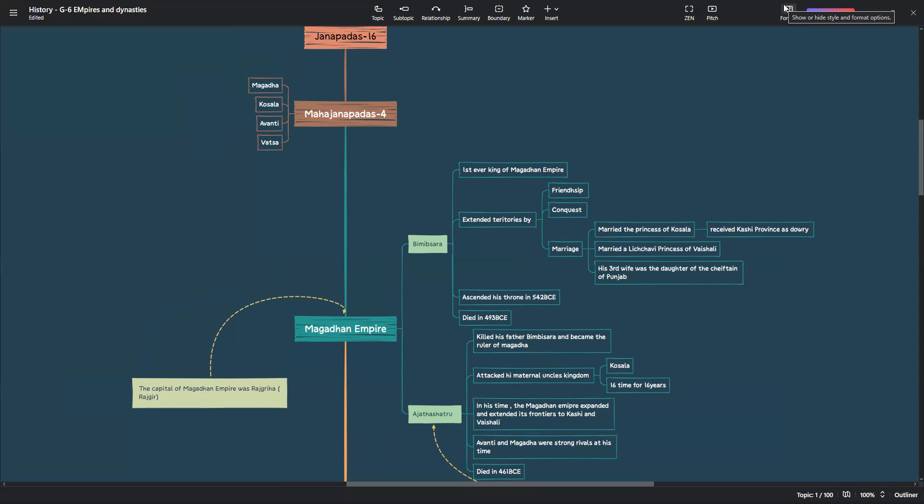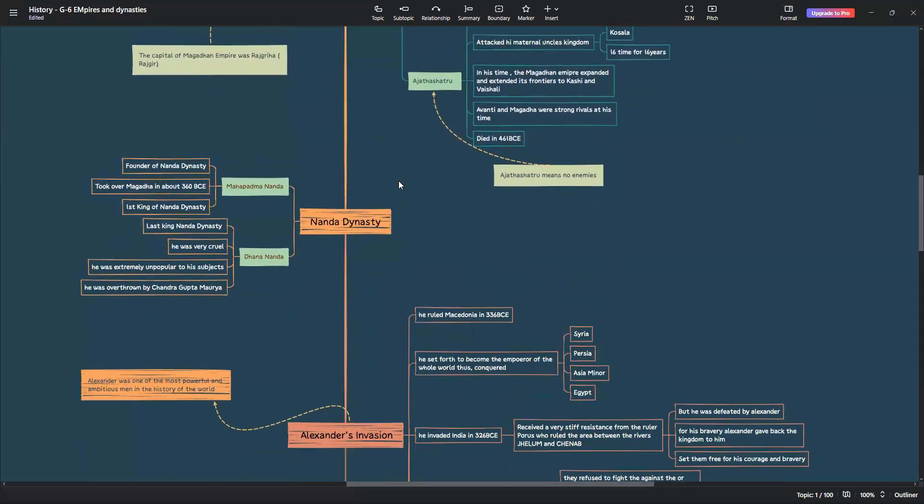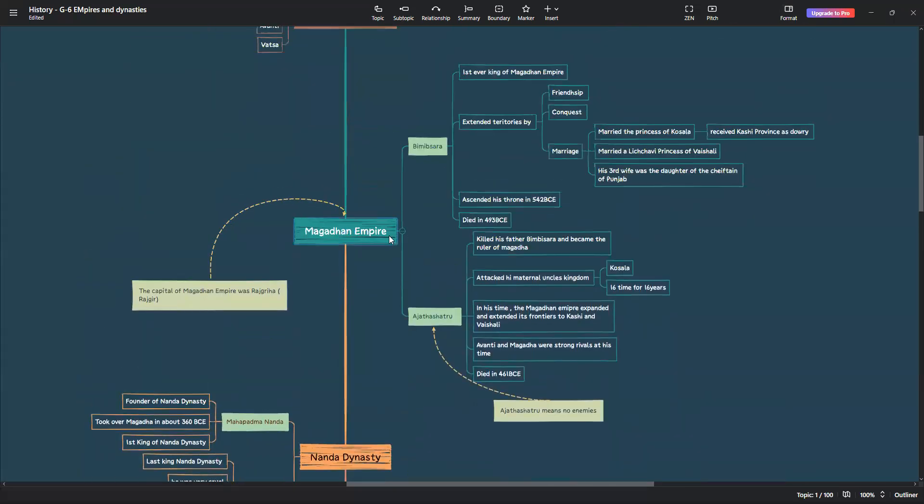The strong rulers constantly extended the size of the empire. Some of these rulers were Bimbisara, Ajat Shatru and Mahapadmananda. Mahapadmananda was of a different dynasty who invaded Magada but still gave the same name as Magada. The first ever king was Bimbisara, the first ever king of Magadan Empire. He had his own strategies to extend his territories, which were friendship, conquest and marriage.